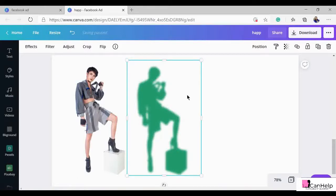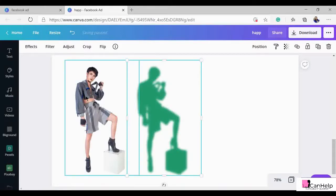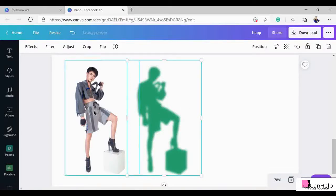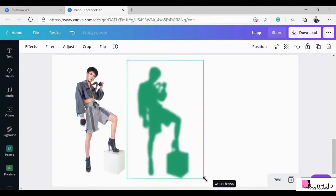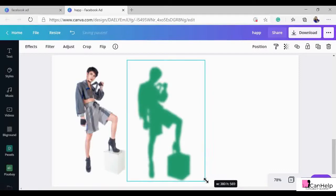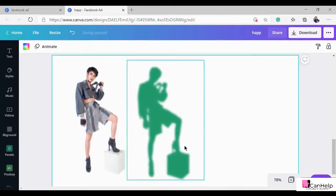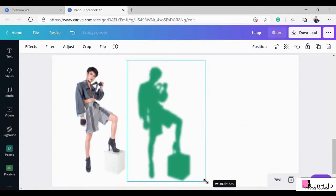Since this blurred photo will serve as the background, and both photos are currently the same size, we need to increase the size of this background photo. Simply drag the corners to increase its size. As you can see I'm already increasing the size — let me just adjust it a little bit so it works well as the background.